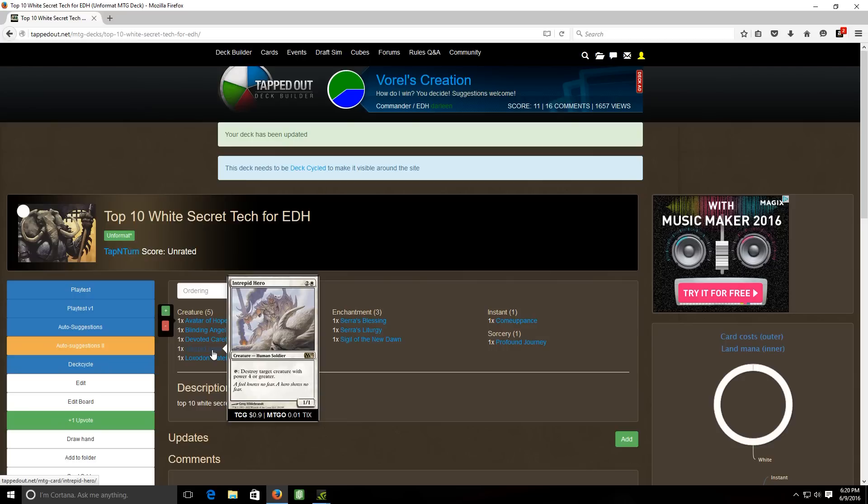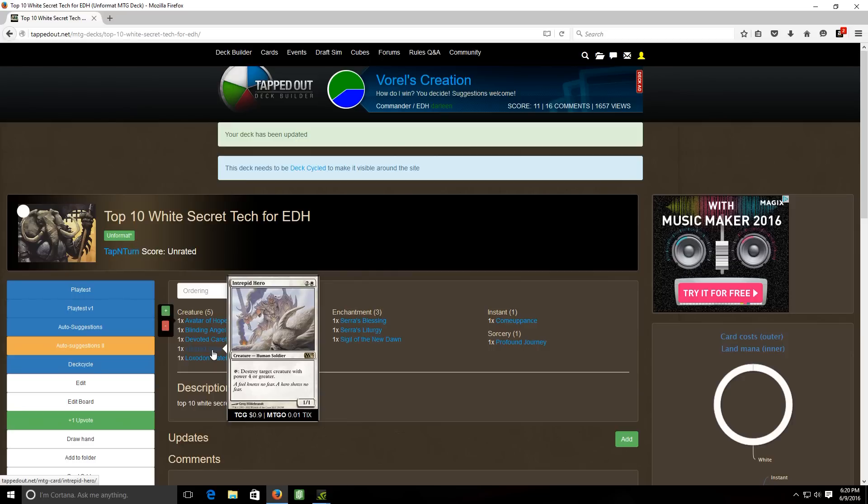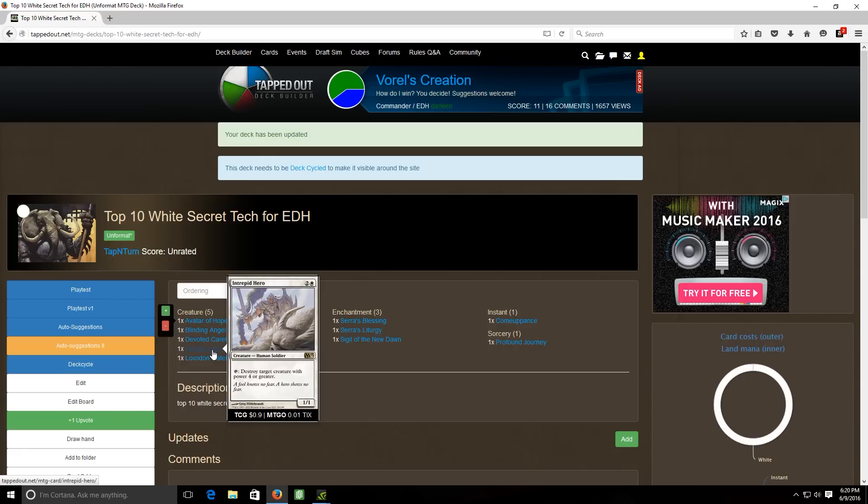So this guy is pretty nice to just simply by tapping him to remove one of your opponent's big threats off the board granted that it has four or greater power but if it's a big threat it probably is going to have four or greater power. So this guy's pretty nice. He obviously doesn't get around things that are indestructible and stuff like that but it's reusable kill and just straight up destruction no color restriction or anything. The creature can be an artifact, it can be any color, just by simply tapping this guy he'll blow it up so I felt like he deserved a spot on the list as well and I don't see him played too often.